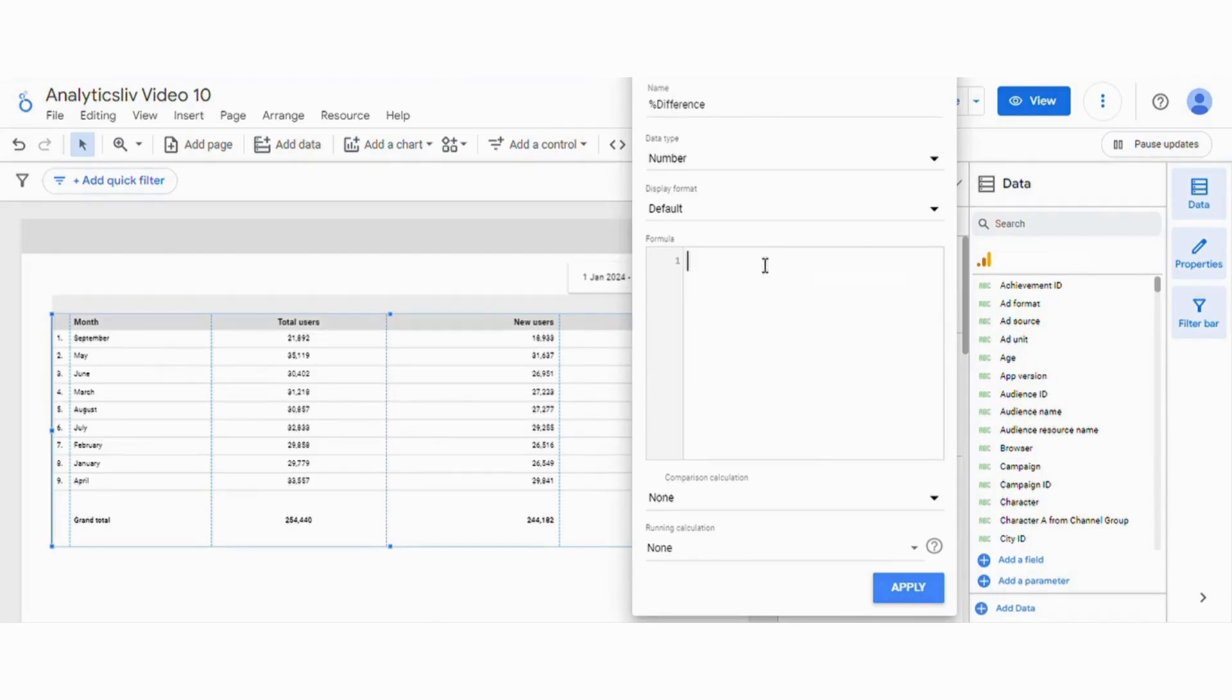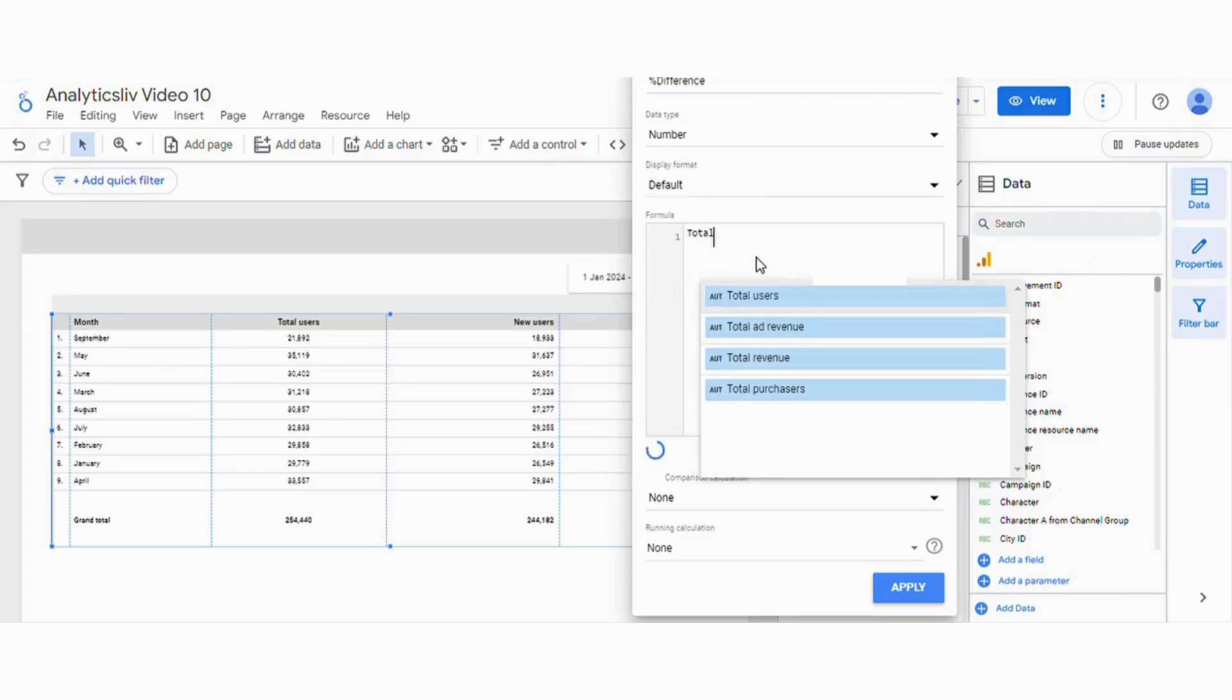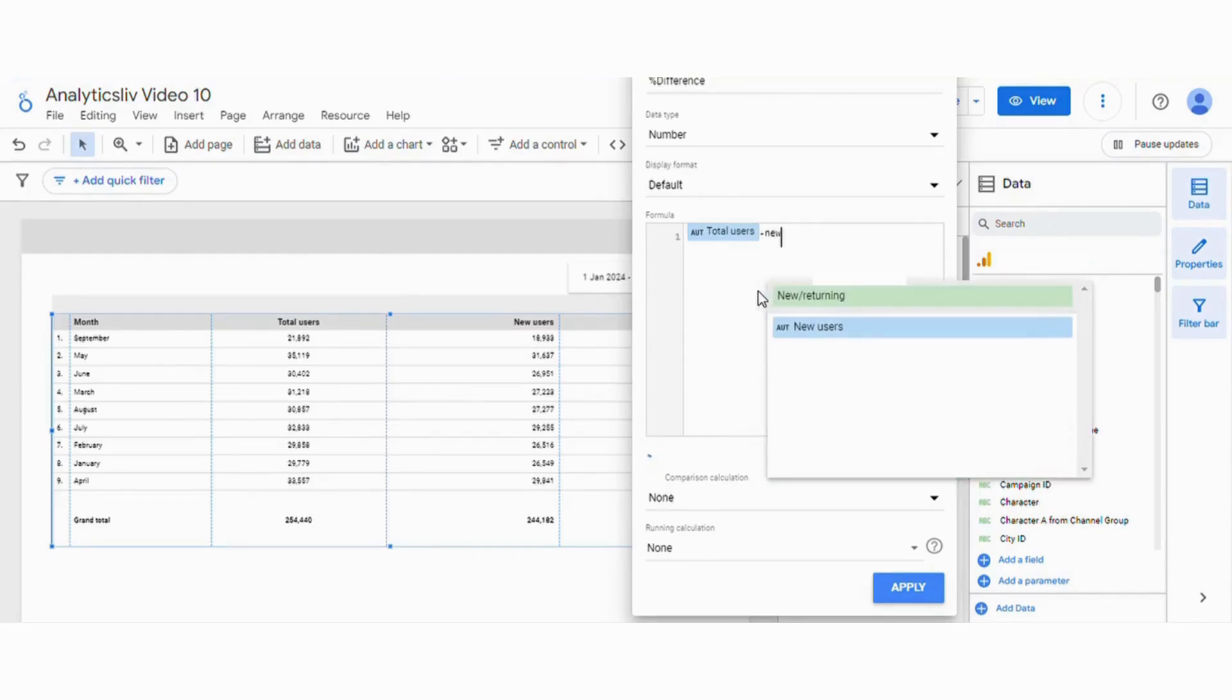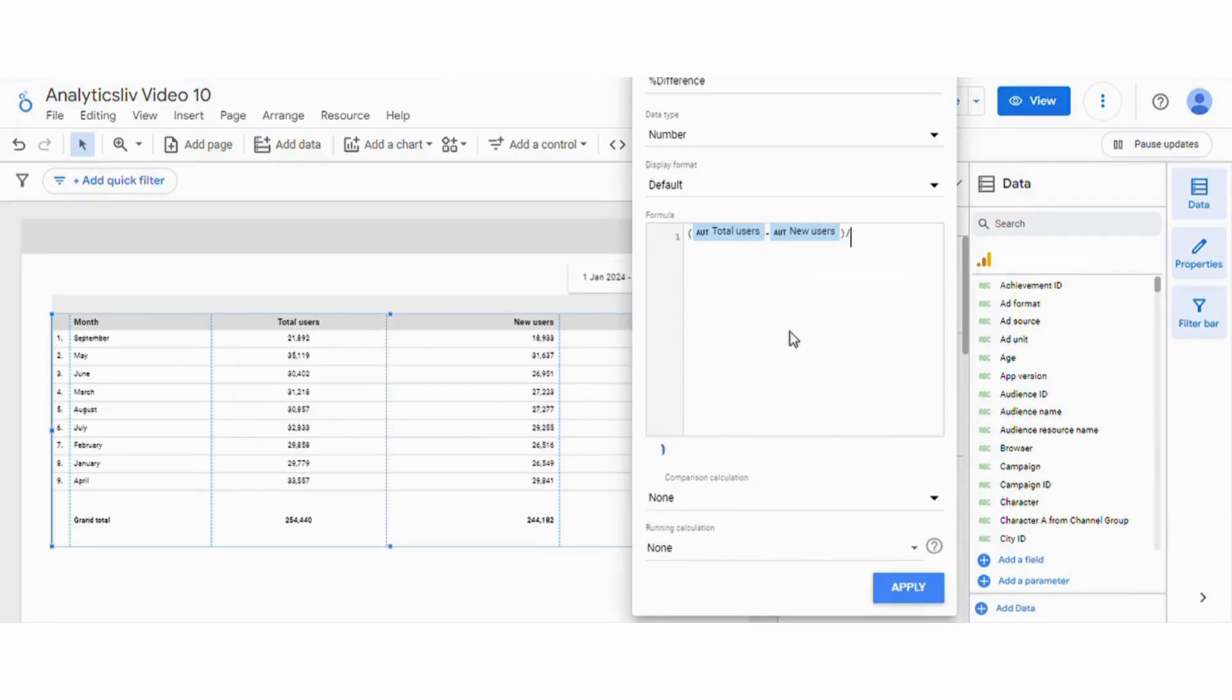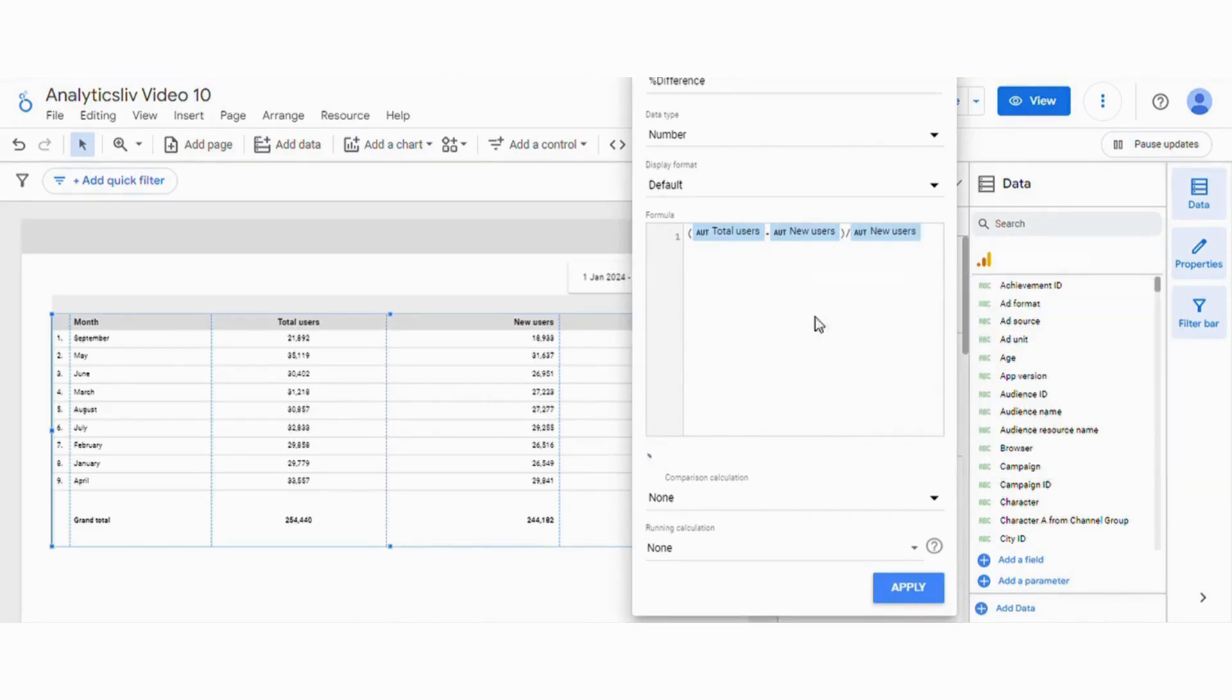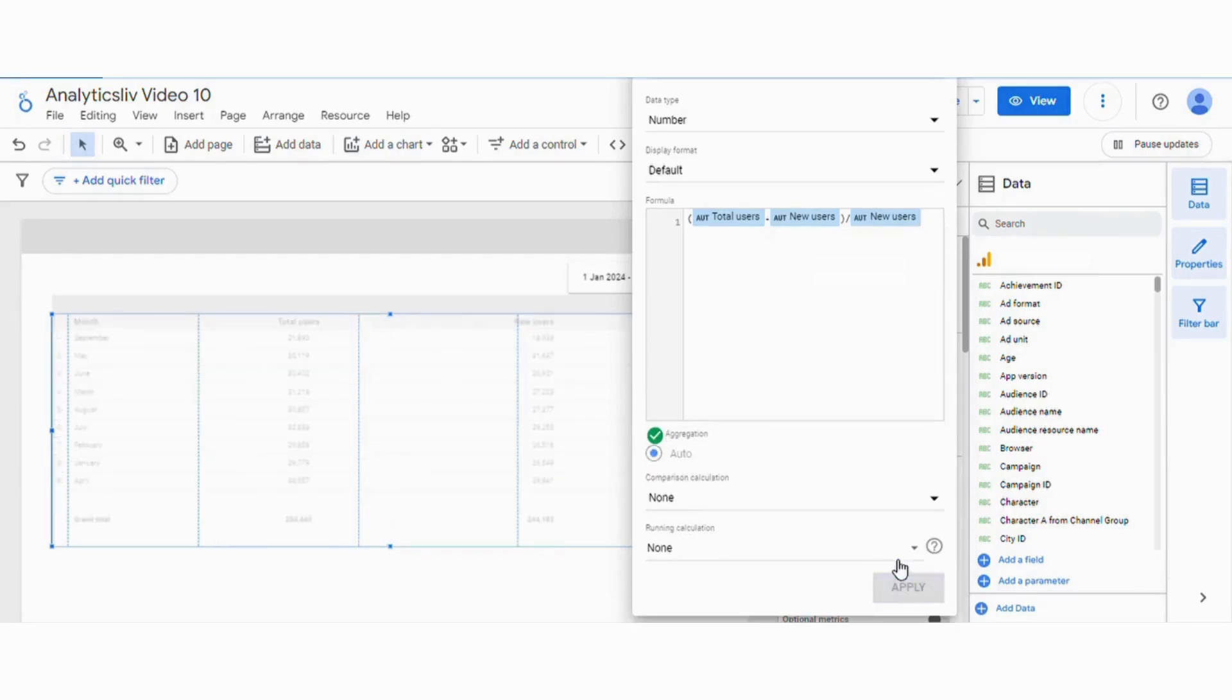And we will put the formula here. So the formula will be total users minus new users. We will put this in one bracket here and we will divide by new users. Now click on apply.